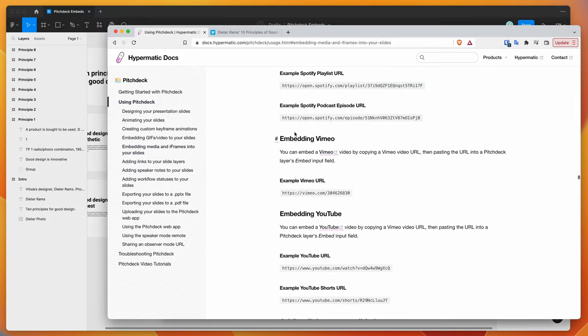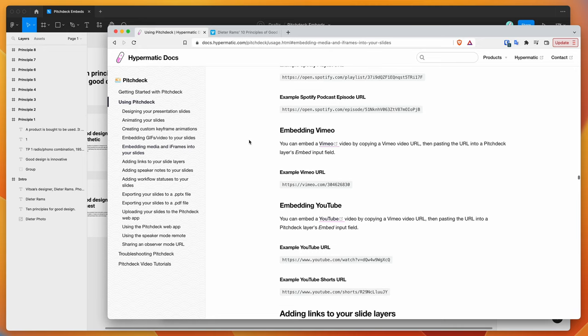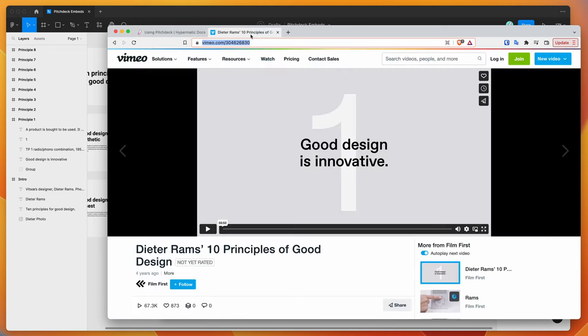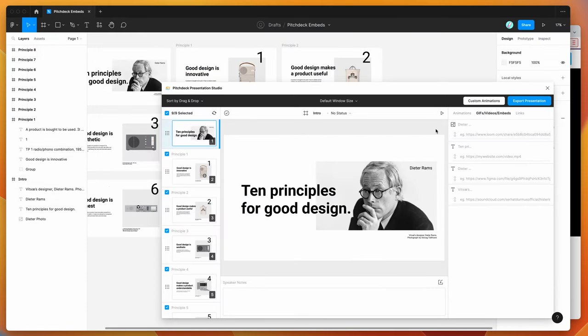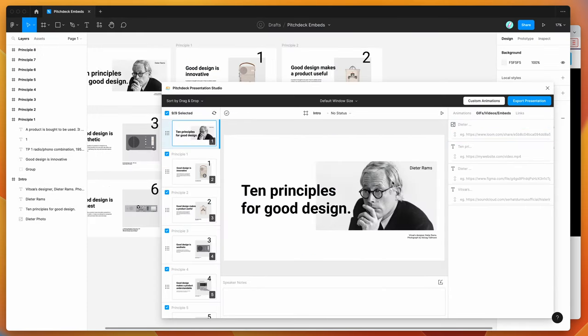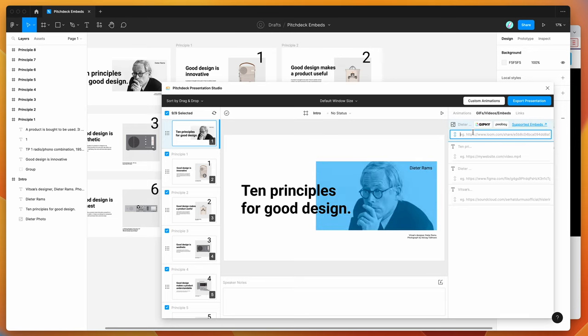But for today, as I mentioned, we're just going to be focusing on how to embed videos from the Vimeo platform and embed those into your slides that you can then present after you've uploaded them from Figma. So I've got a little trailer here on Vimeo, and this is just the trailer for the Dieter Rams documentary. So all you need to do is find the video that you want to embed, and then copy the link from your browser, and then paste that into your Figma plugin. So if we go to our Dieter Rams slide image here, and just paste that into the embed field.